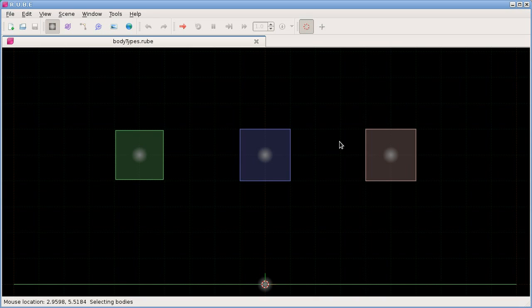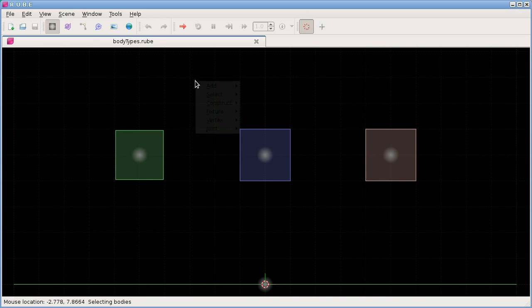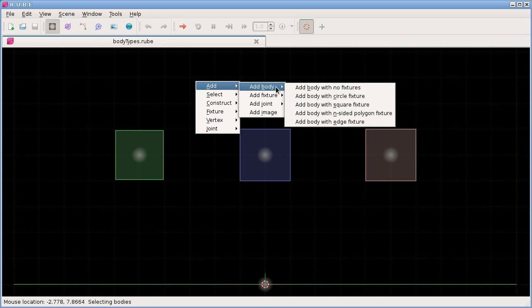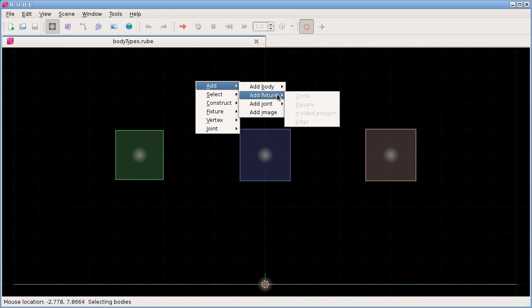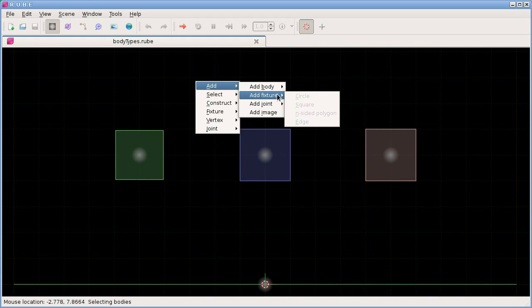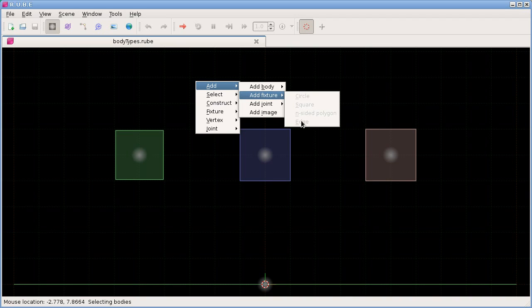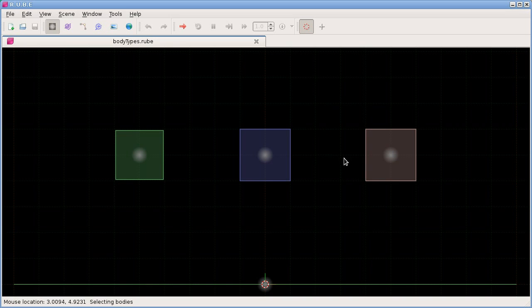So fixtures are added in the same way that we added bodies by using this action menu. And we use the second one down here, and we can see that everything is greyed out because we don't have a body selected at the moment. And as you may be aware, or you should be aware at this point, fixtures don't really exist just on their own. They need to be given a body to attach themselves to.